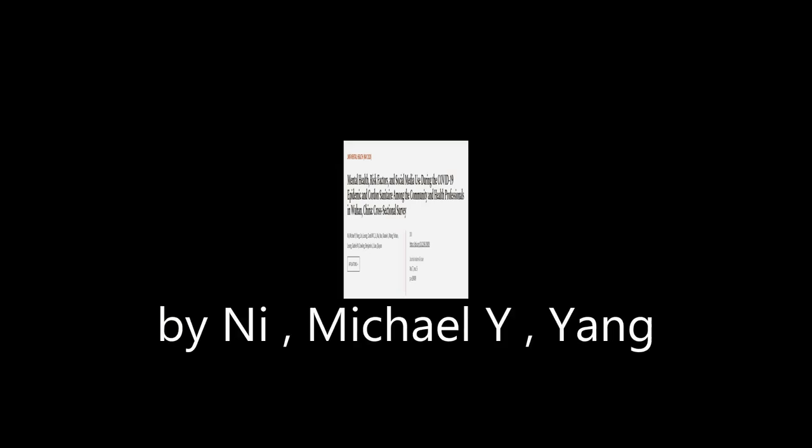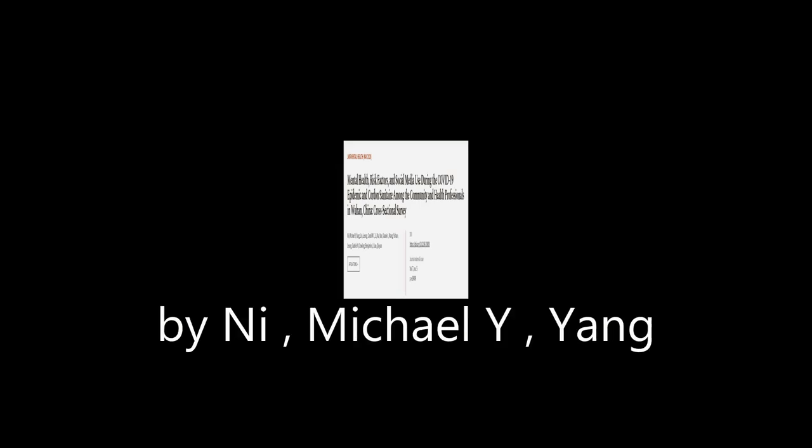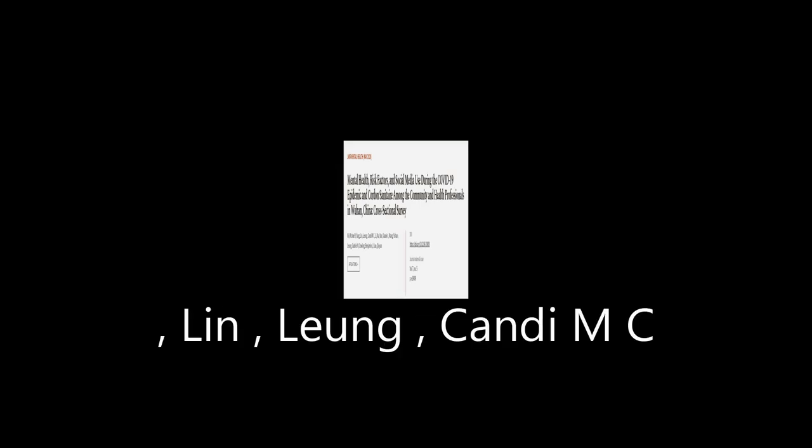This article was authored by N.I., Michael Y. Young, Lin, Liang, Candy MC, and others.